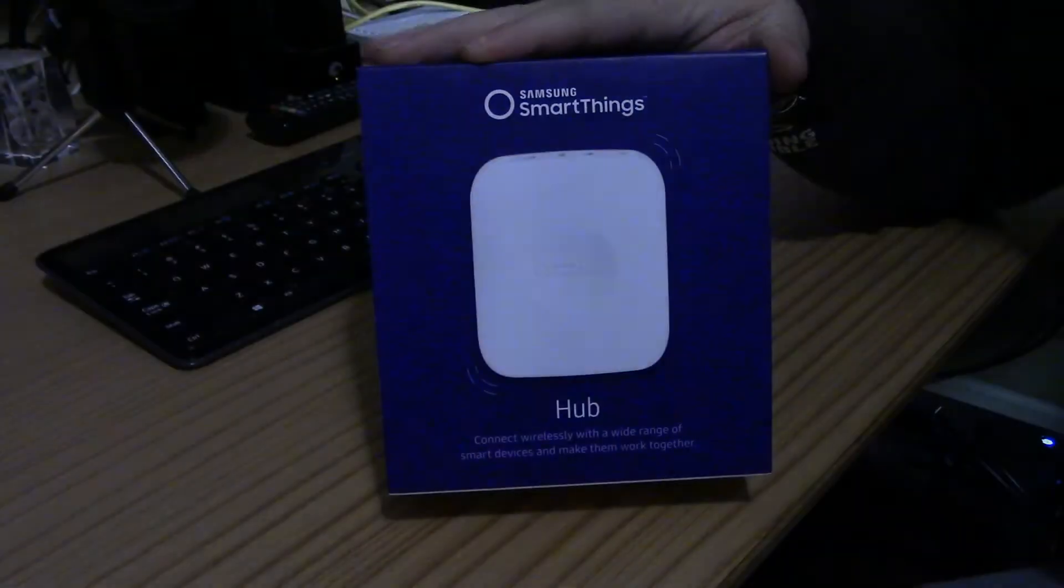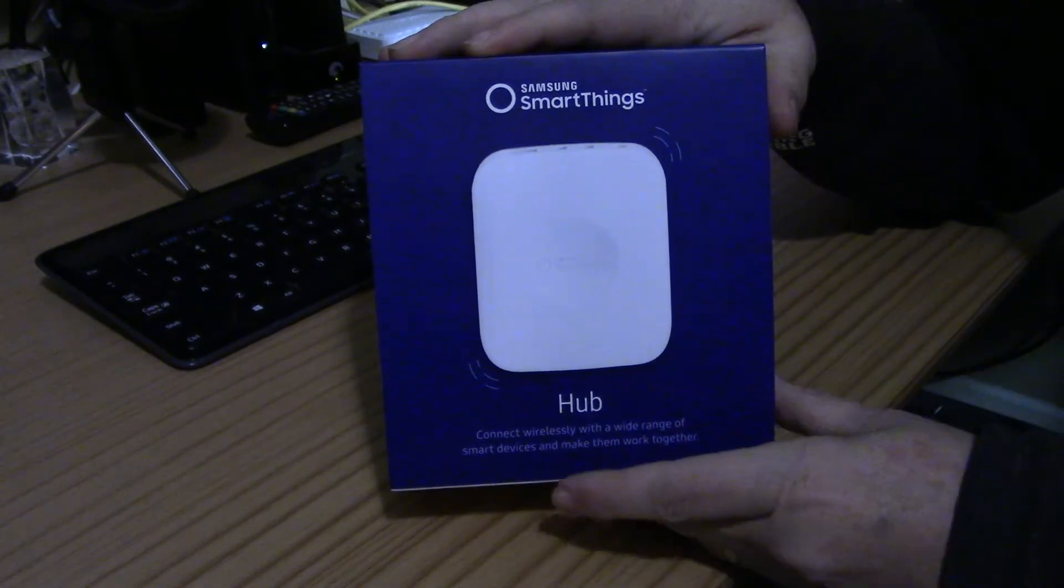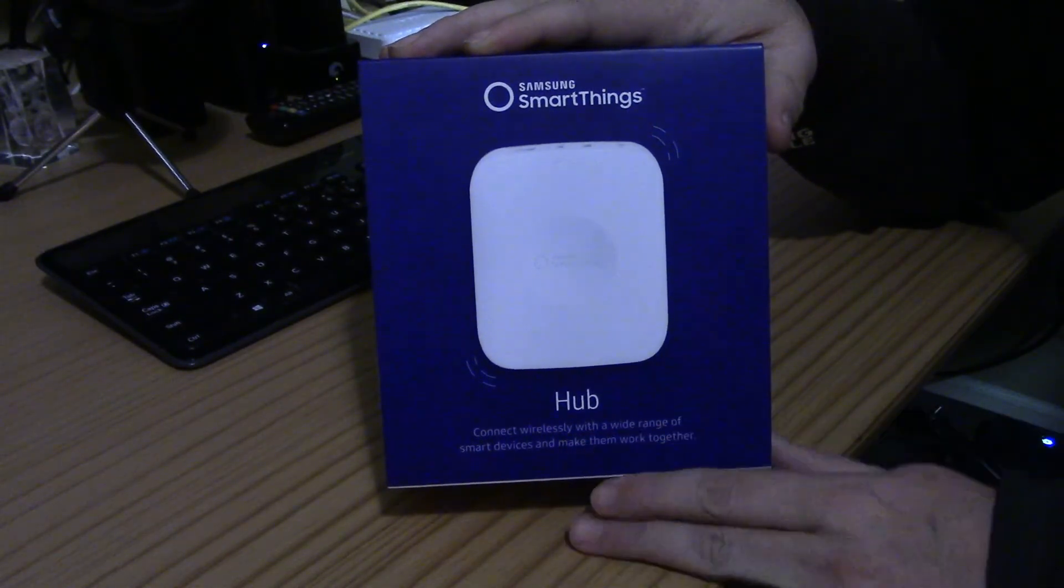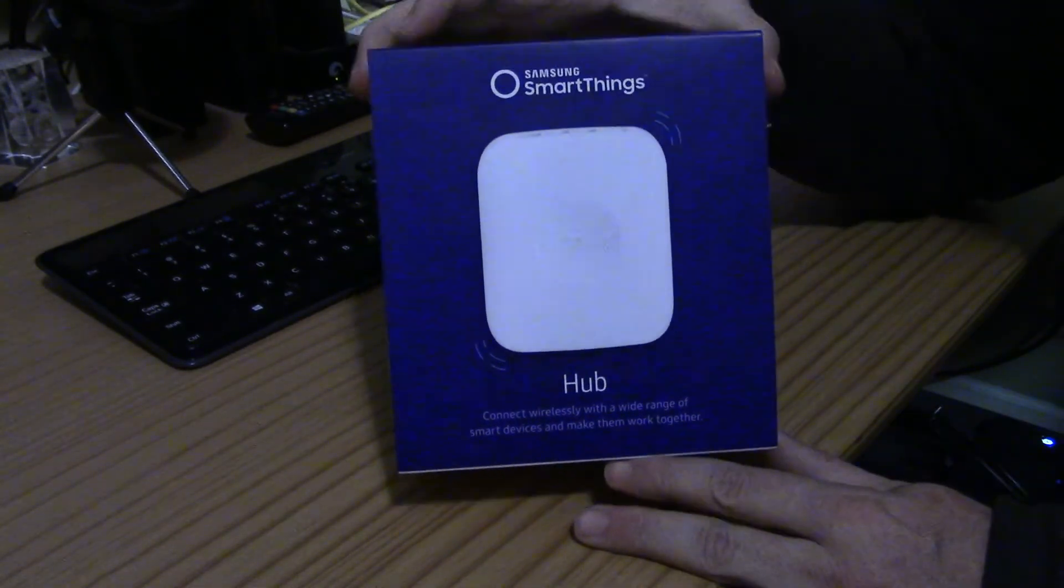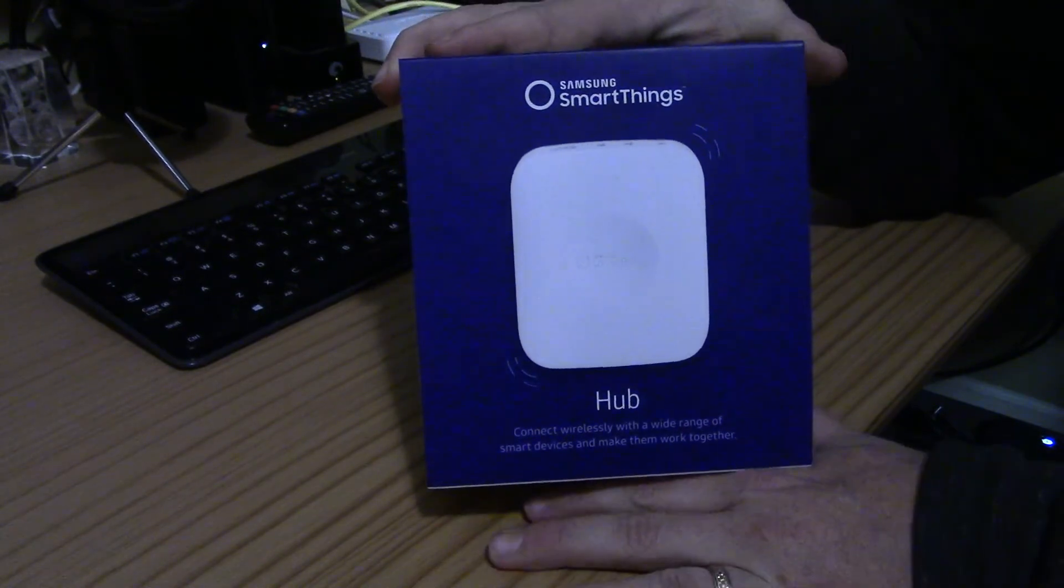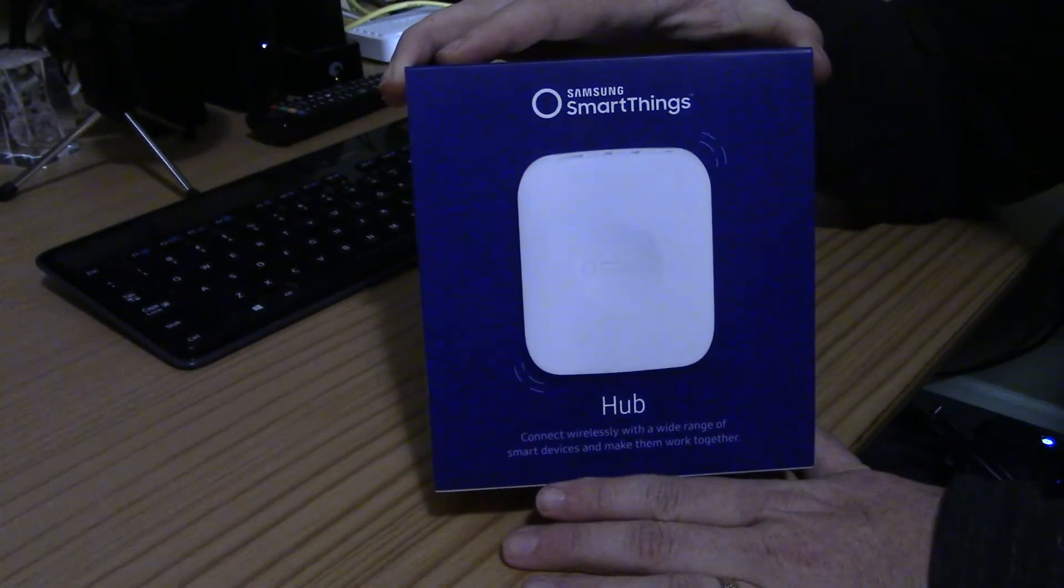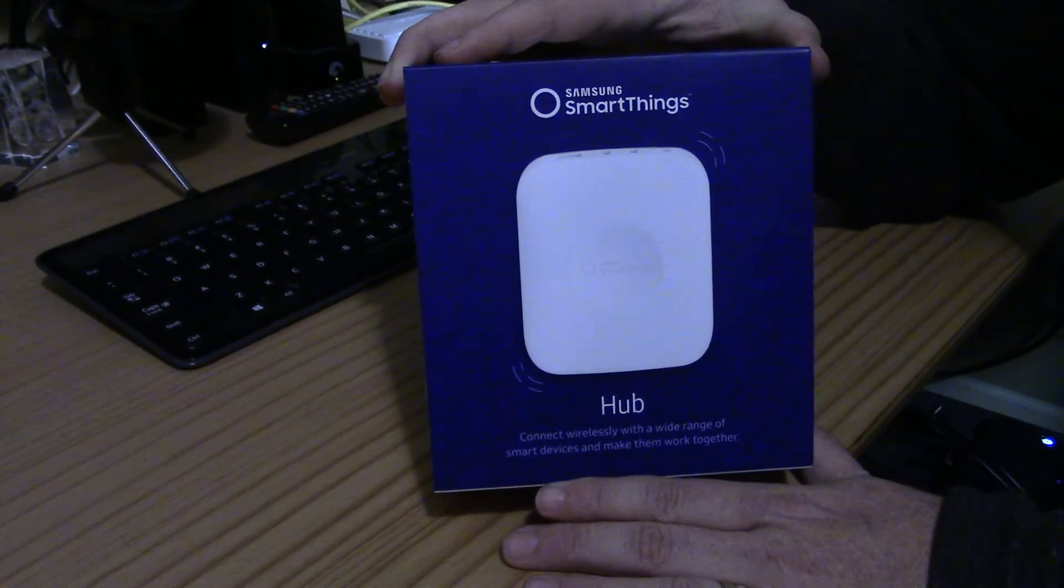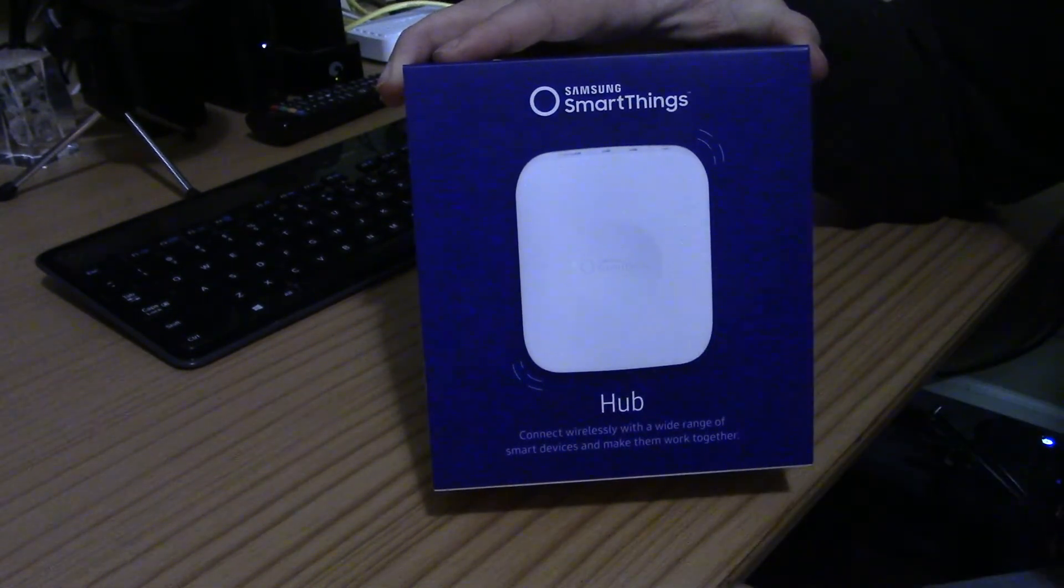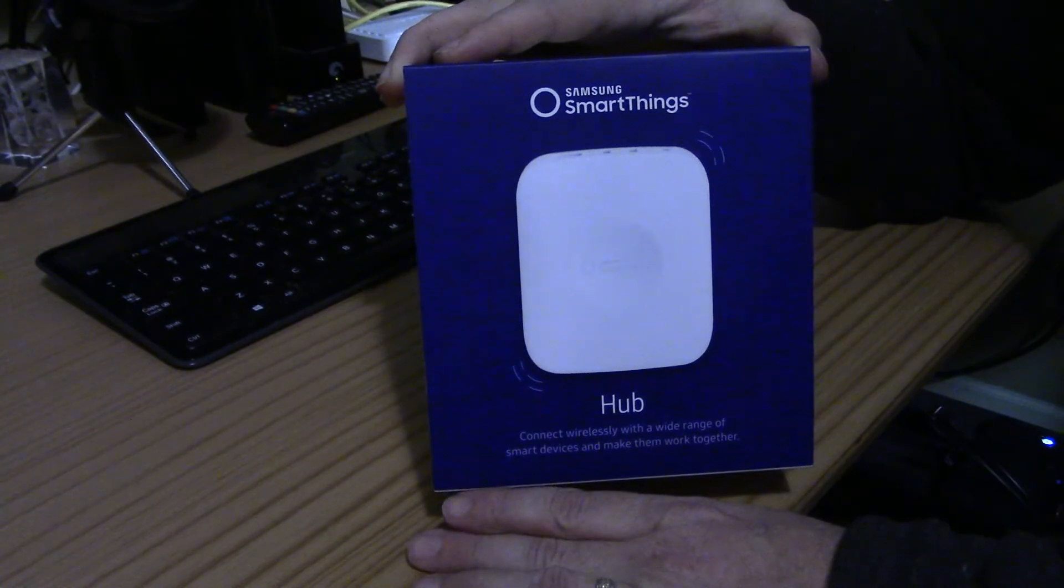Before we take a look at some of the performance and setup, let's take a look at what's in the box. So here's the SmartThings hub I picked up, just the hub by itself since I already have a bunch of different devices, but there are some home kits that come with other accessories on top of the hub. So let's take a look at what's in the box.